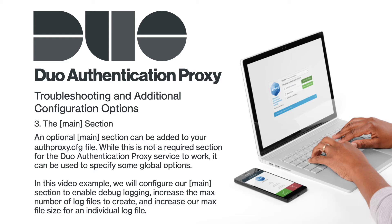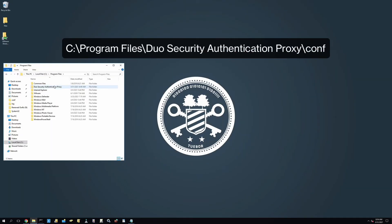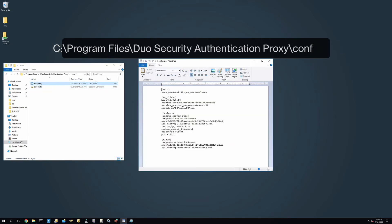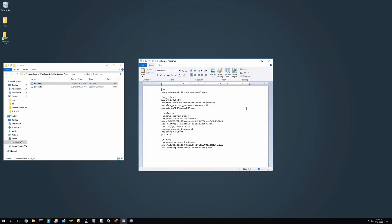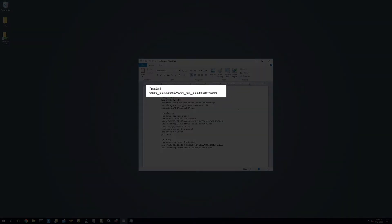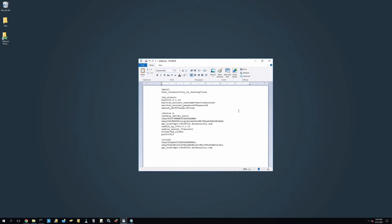In this video example, we will configure our main section to enable debug logging, increase the maximum number of log files to create, and increase our maximum file size for an individual log file. To begin, navigate to your authproxy.cfg file found in the conf subdirectory folder. We have already added the main section to our configuration file in order to run the connectivity tool at startup. Let's add our other configuration options.